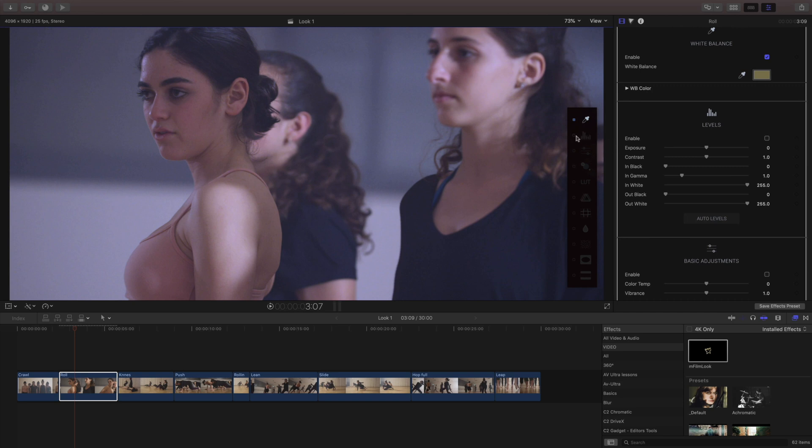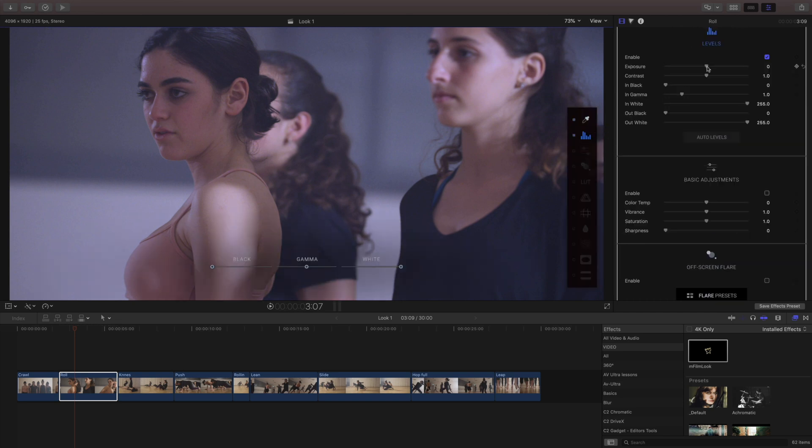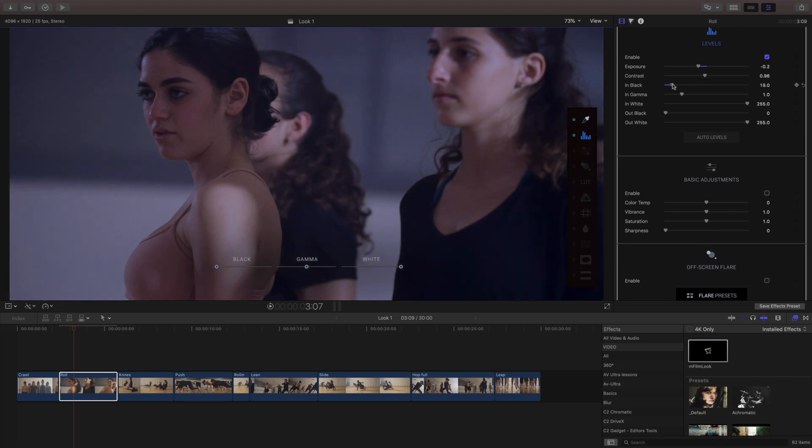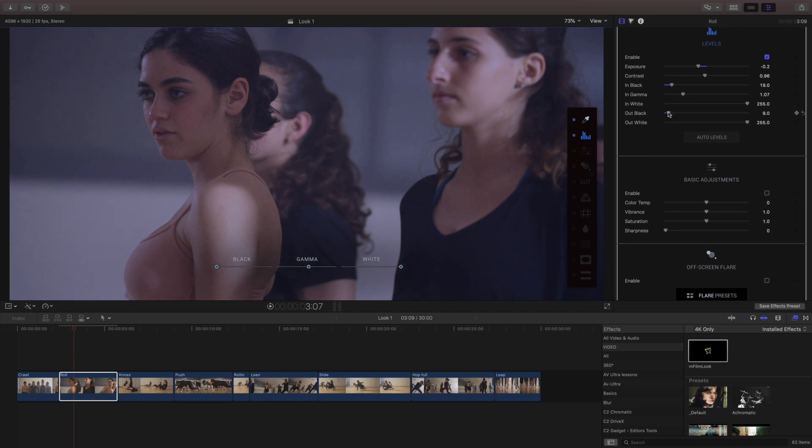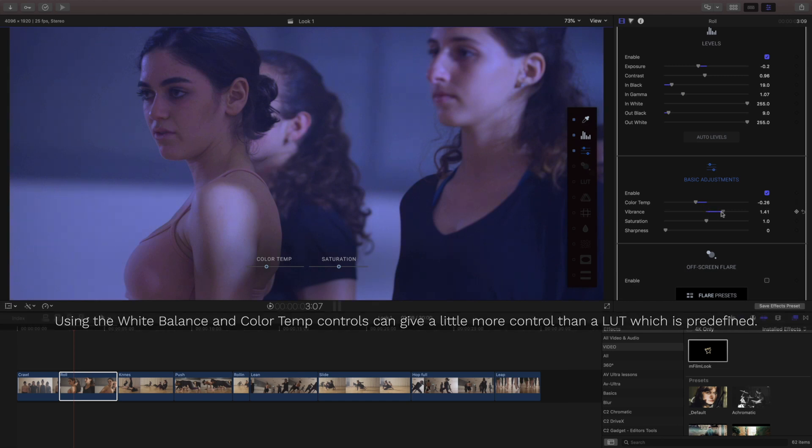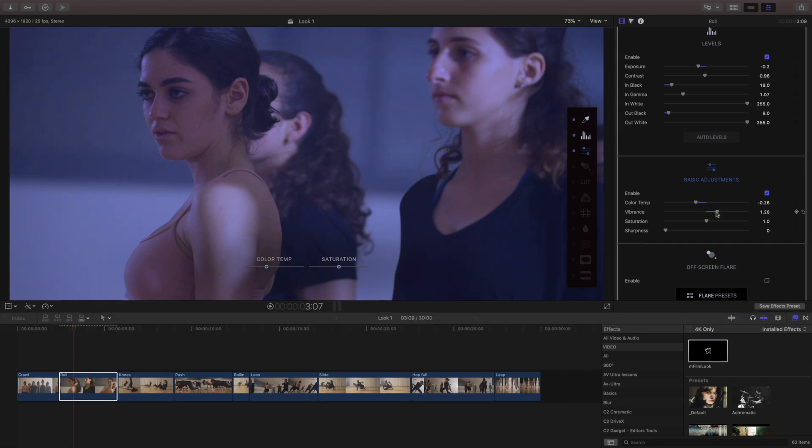I'll move into the levels and I'm gonna really drop the exposure and pull down the contrast a bit and overall just make this a lot darker compared to our last example that we had. And what I tend to do is I'll use the white balance and the color temperature to really set my color in case I don't want to just throw a lot at it right away.